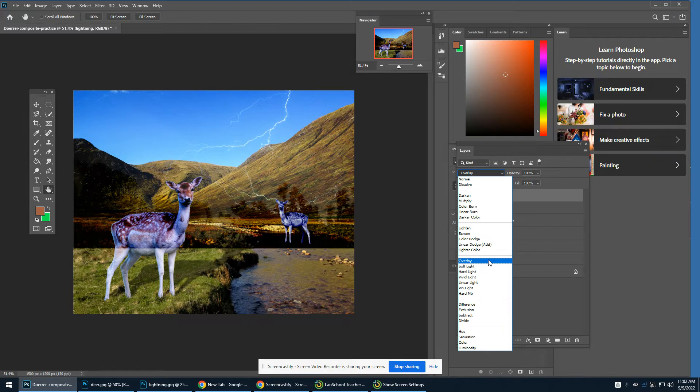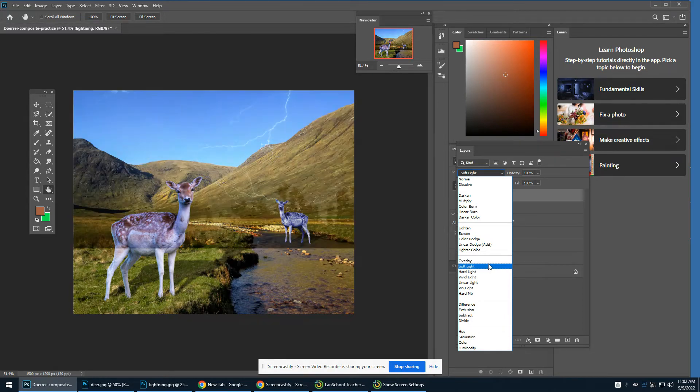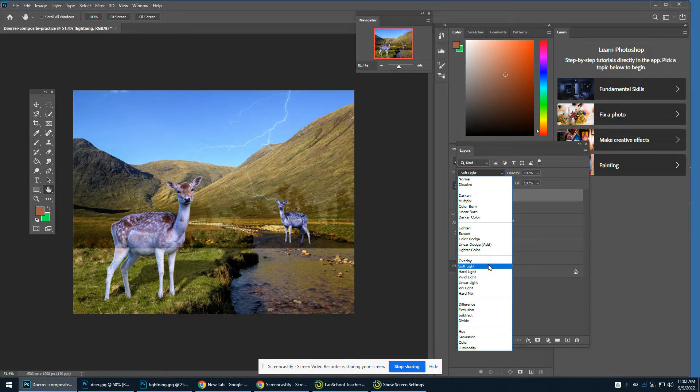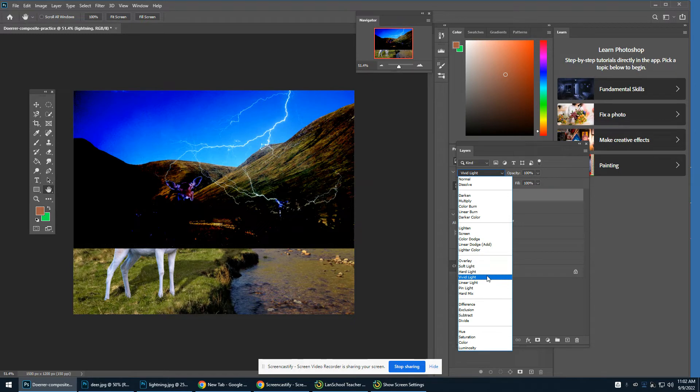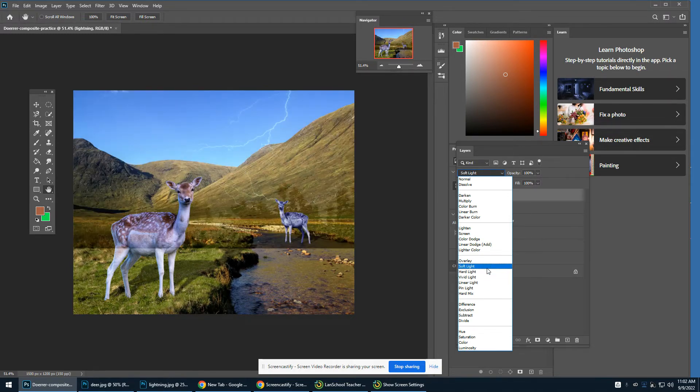For me, I kind of like soft light, but the thing is, is that it's making those black trees, those black trees down there are showing up too much. So what I'm going to do is erase them.